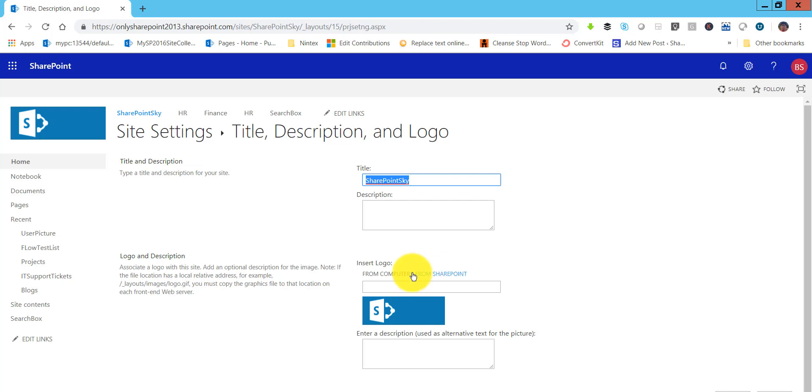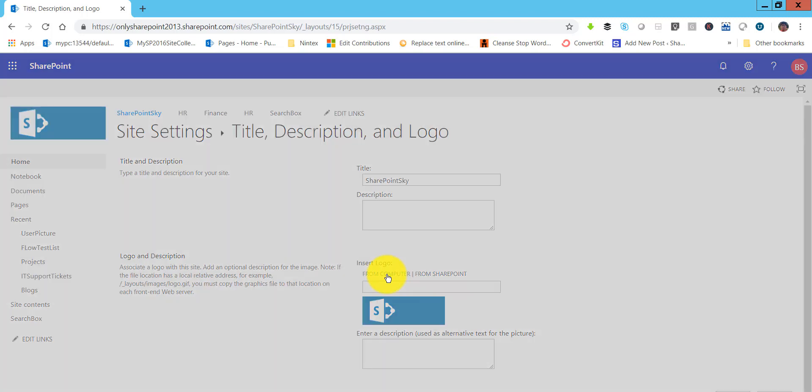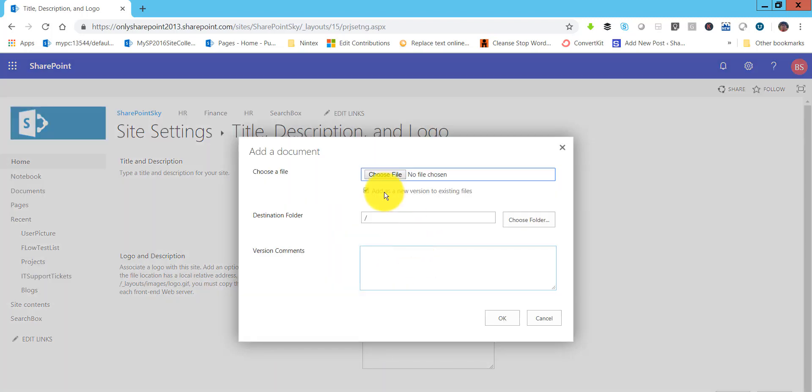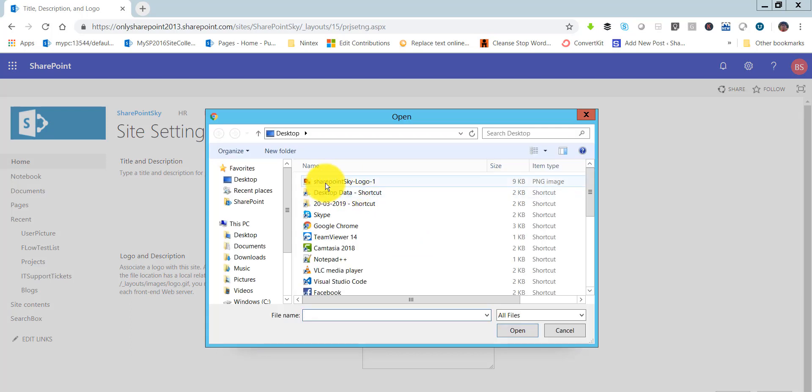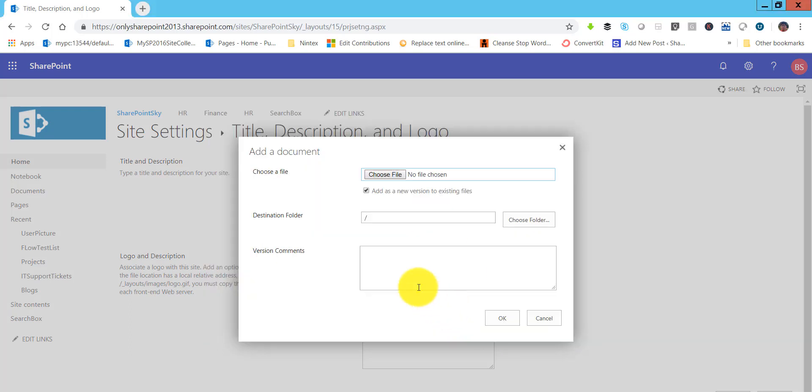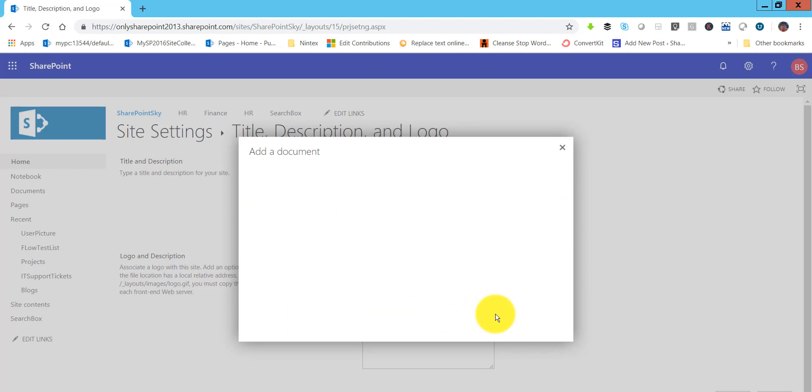If you don't, you can just upload from your computer as well. Click on from computer and then choose the file. So I have a file in my desktop, this is the logo file. Just choose that and click OK.